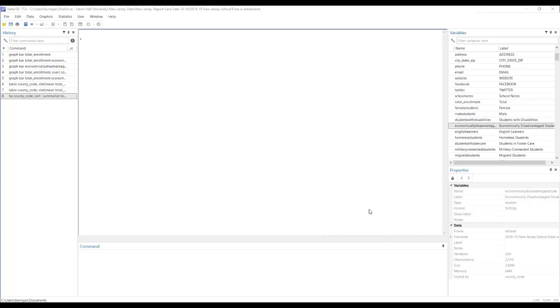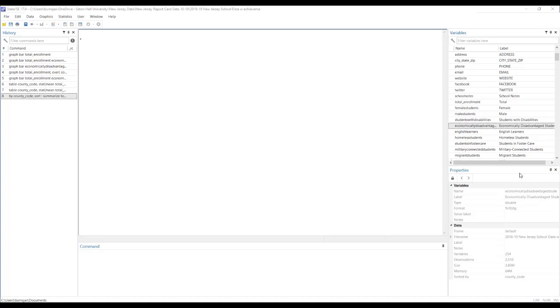So let's start with a regular descriptives table. I've got some data already loaded as you can see here. Let's say that we're interested in the share of students who are identified as economically disadvantaged and how much that varies across counties within the state. This dataset is school level, meaning each observation represents a school and this is statewide data. So I have every public school in this particular state.